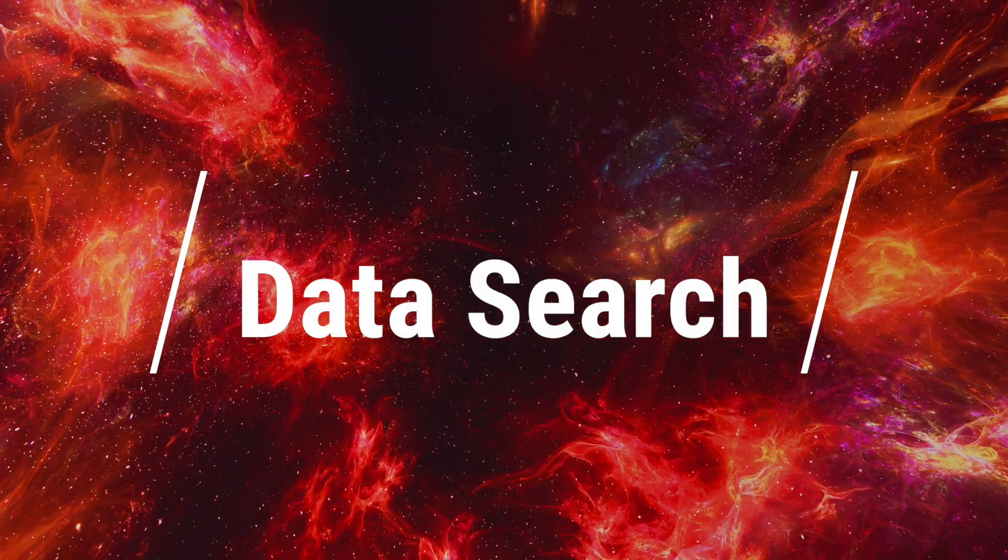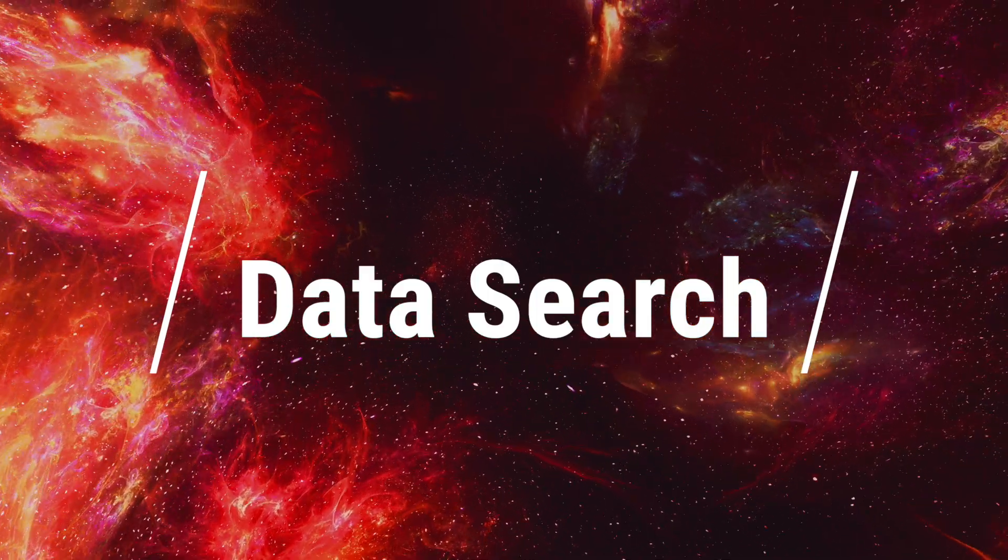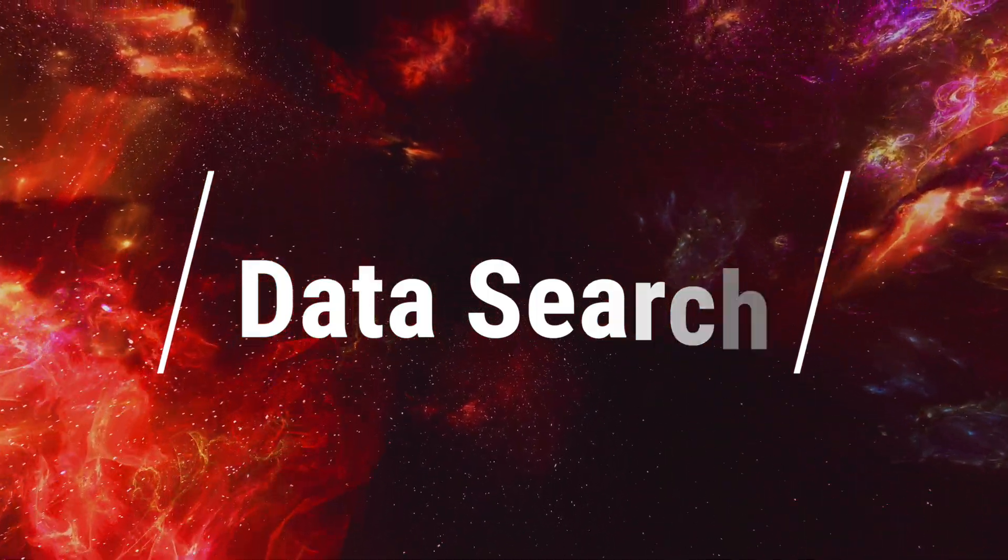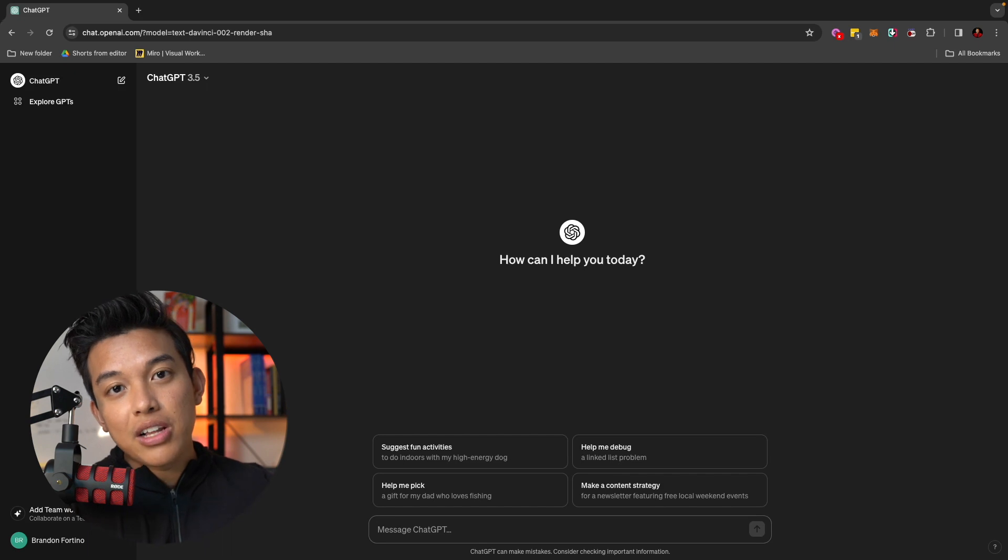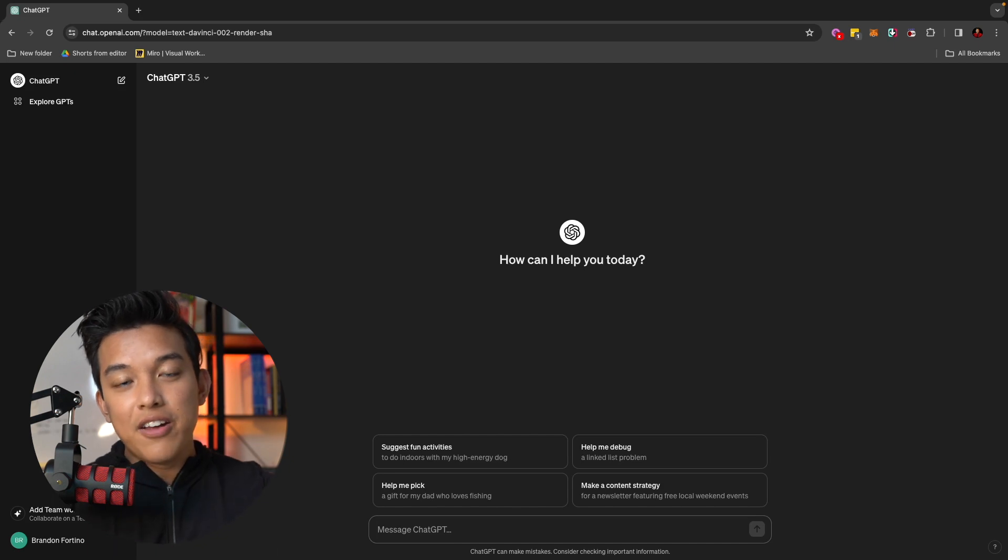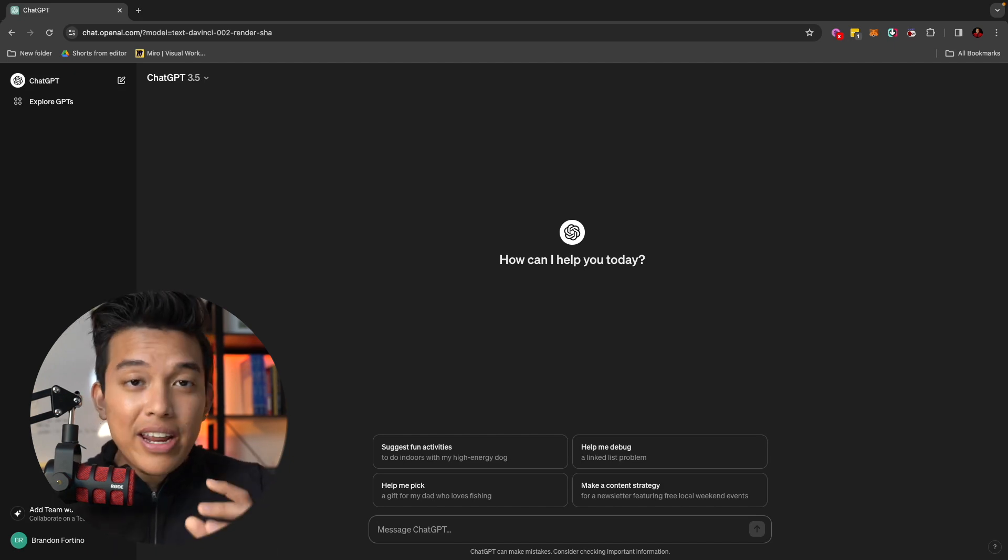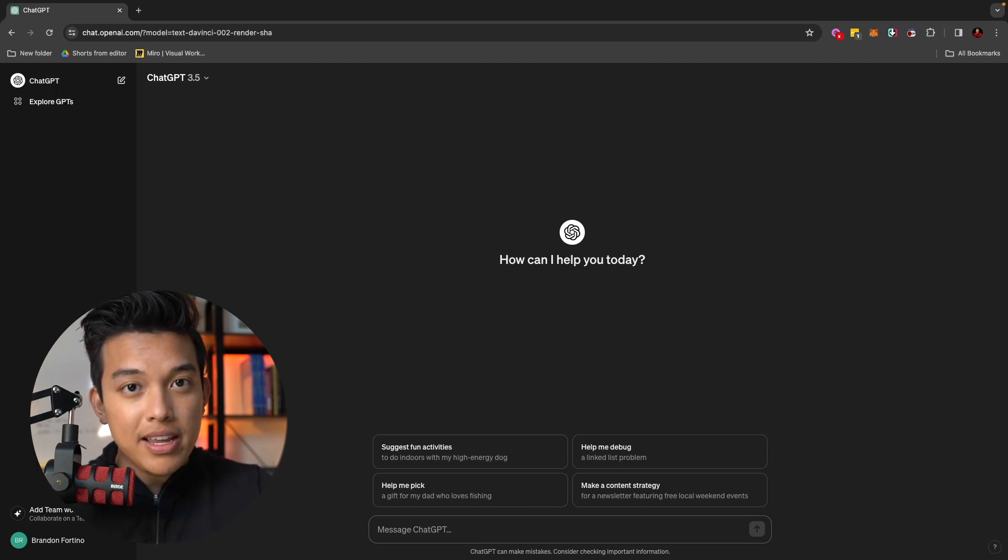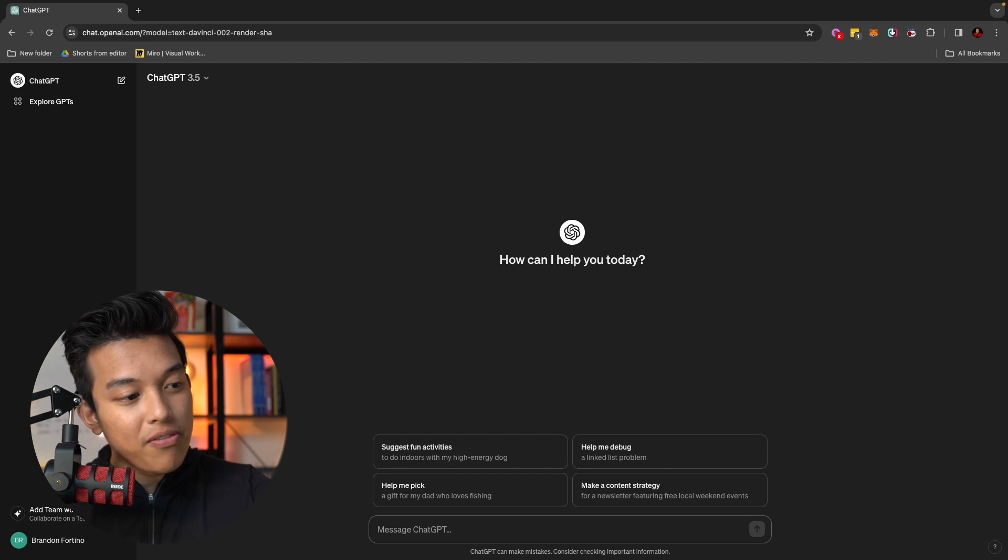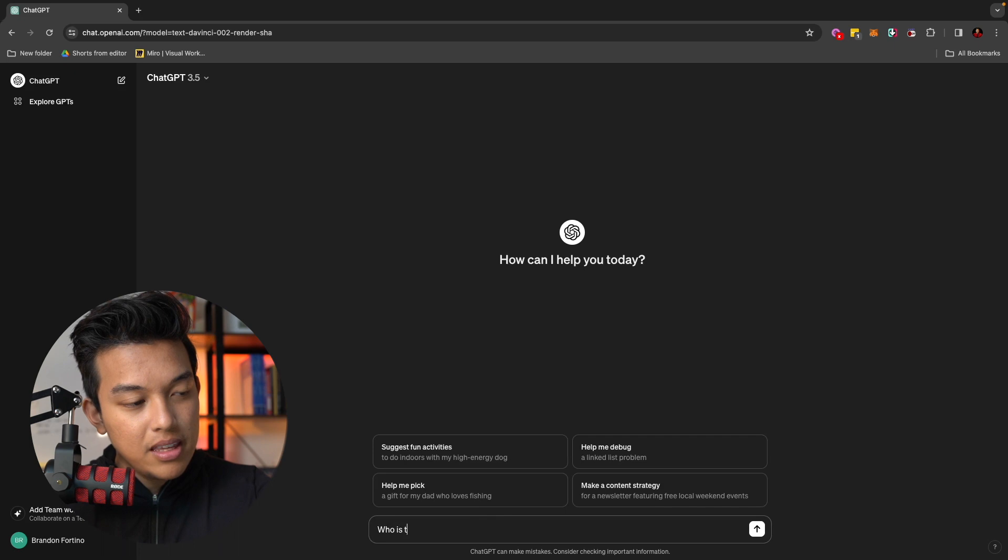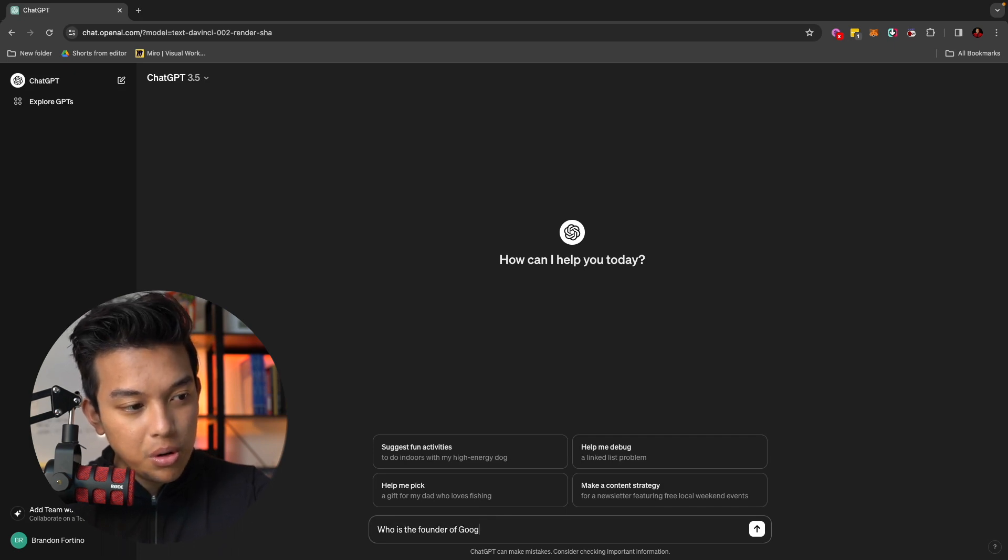The first use case that we're going to use ChatGPT for is to search for data. In this video, we're going to go from the very beginner level to a little bit more the advanced at the very end. When it comes to searching for data, this is probably one of the simplest things that you can do in ChatGPT. For example, if I want to go ahead and ask it a question, who is the founder of Google?